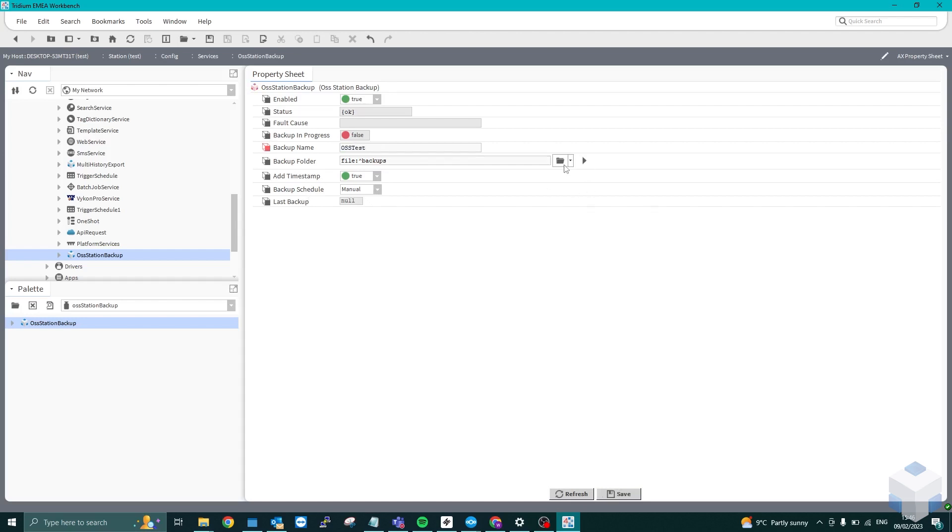You could change the folder directory of where it's going. We would advise using it in the files backup as standard just to avoid any permissions errors. So if you're sending it outside of the C drive or something like that, I would suggest keeping it in the files backup and then moving it once it has backed up just to avoid any Windows permissions errors.